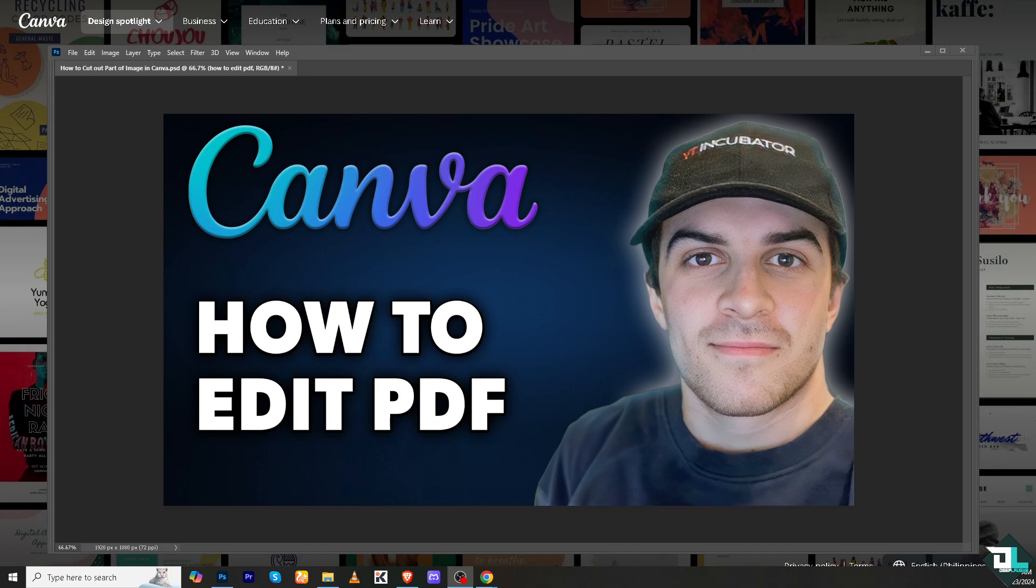It is a great way to make changes to a document without specialized PDF editing software. Right now I'm working with a specific file - this is going to be the thumbnail that I'm going to use after recording this video in our Cheap Laughs YouTube channel.